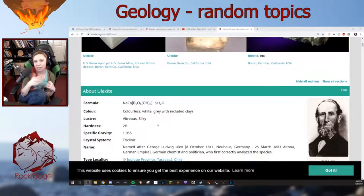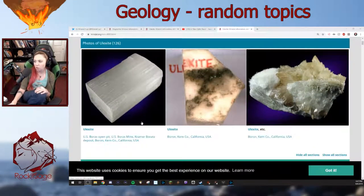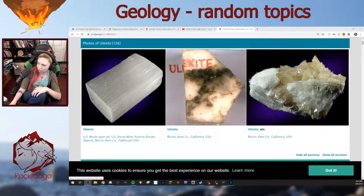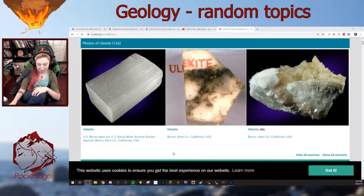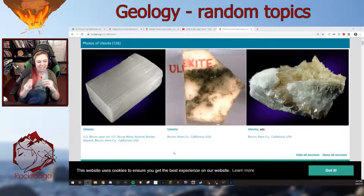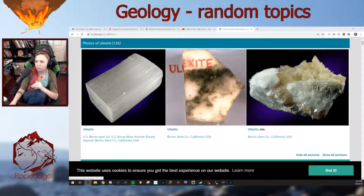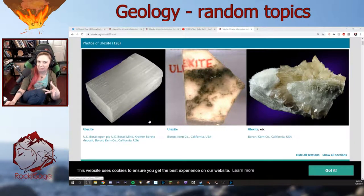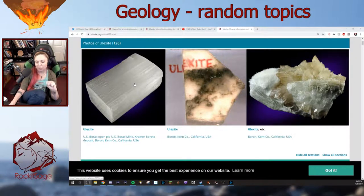It can be vitreous — that has to do with light reflecting off the material — but it can also be silky, depending on which end you're looking at. This would be the silky end, and these would be more vitreous samples over here if light were reflecting off them nicely. They can form acicular crystals — needle-like in shape sometimes. If you were to smash this, it would break up into a lot of little splintery, fibery pieces.